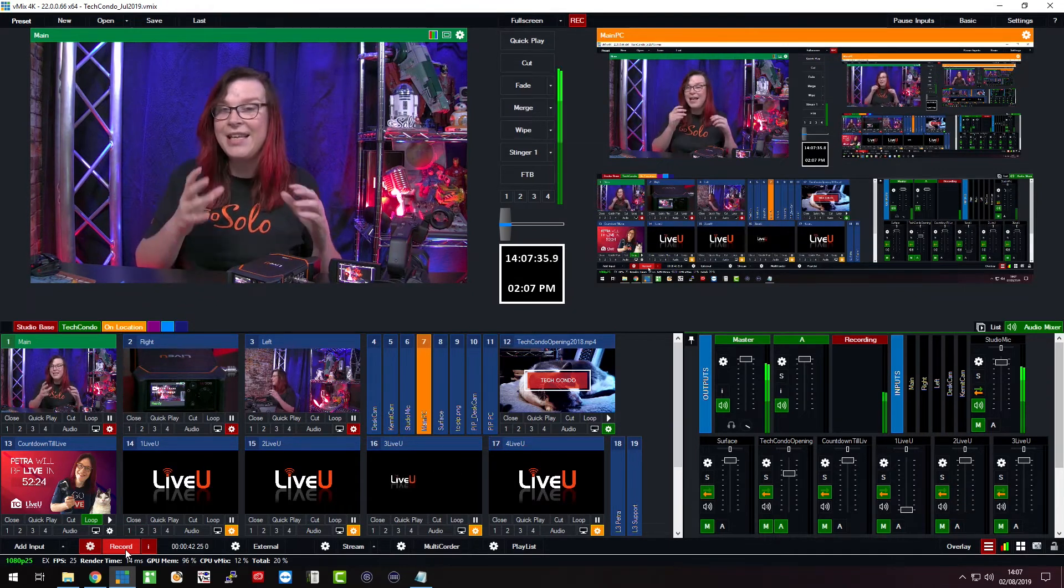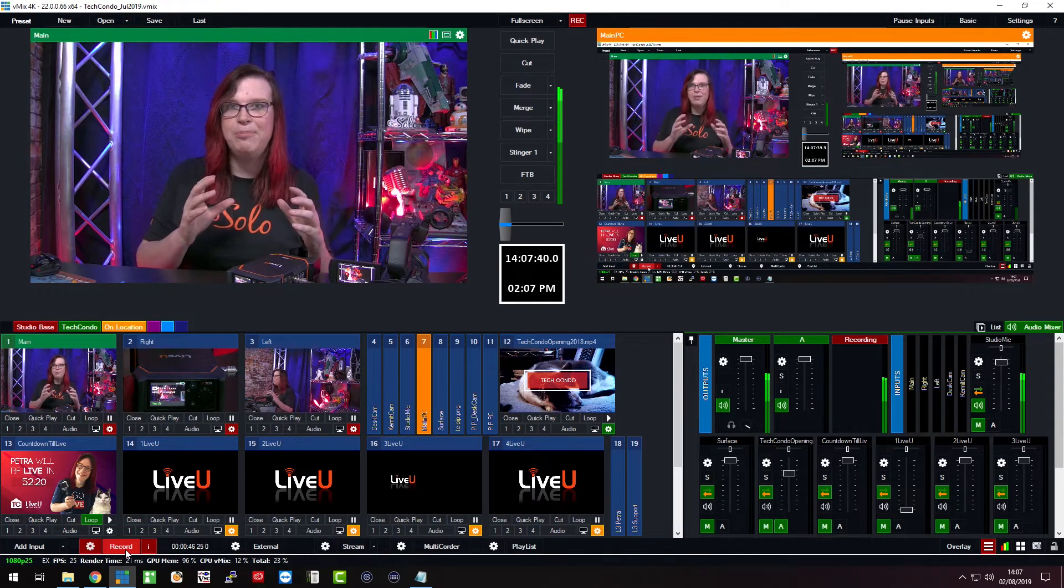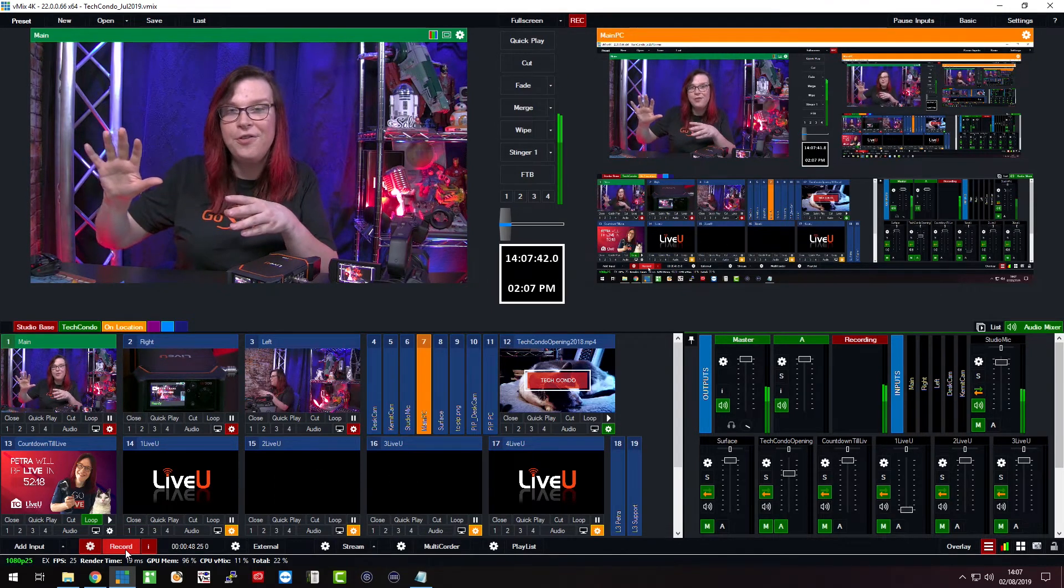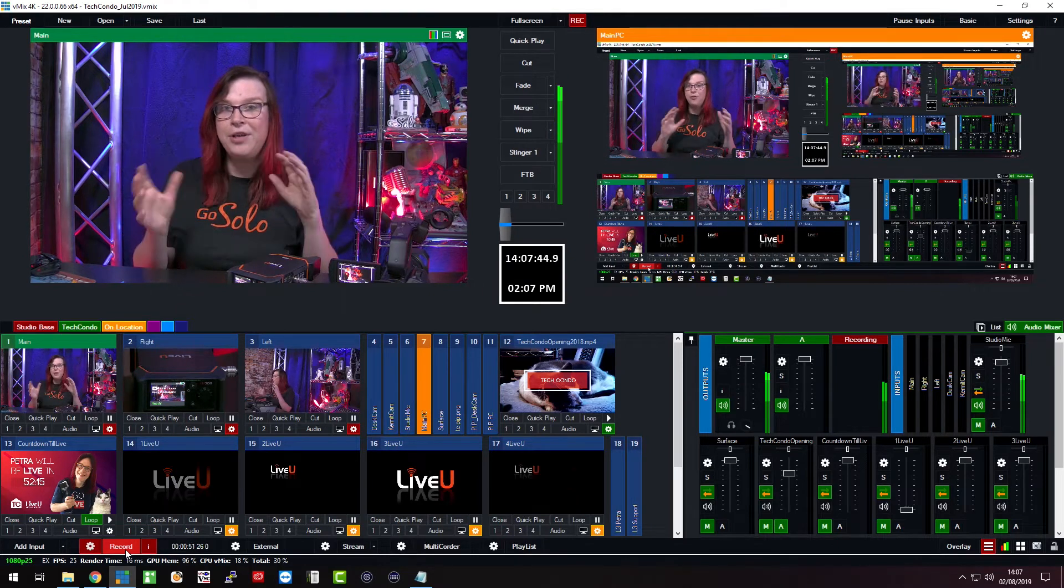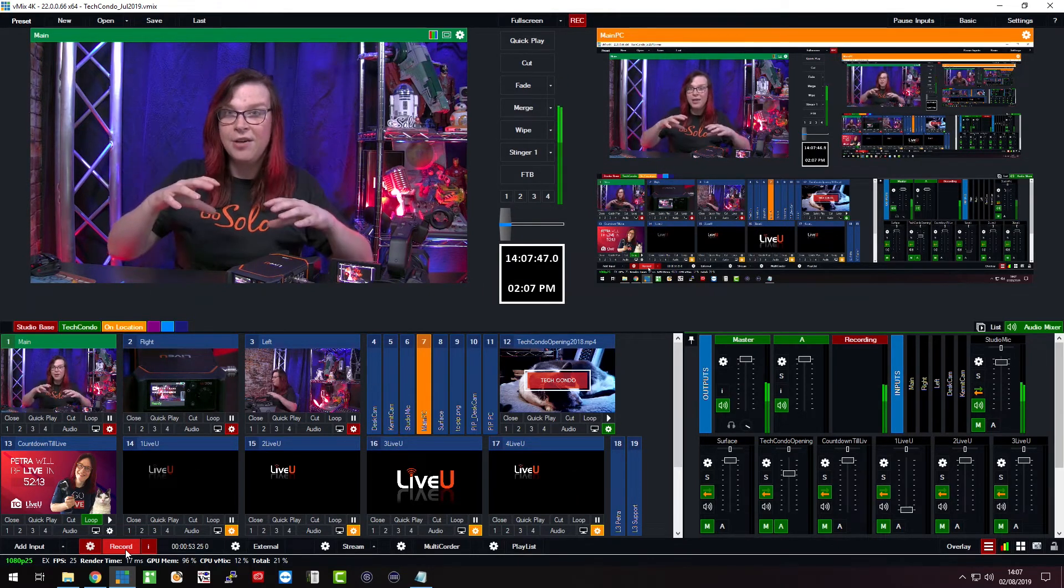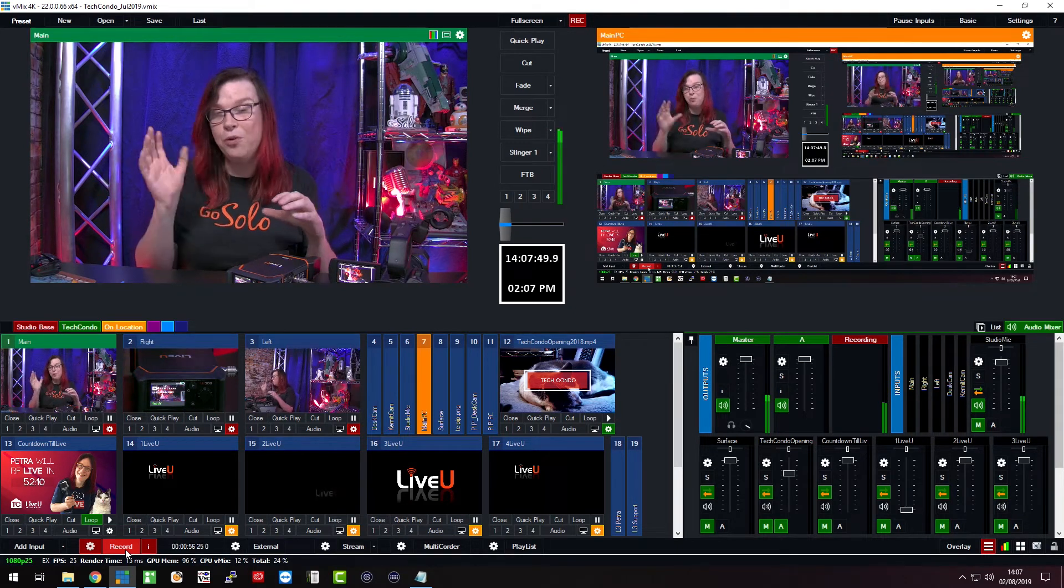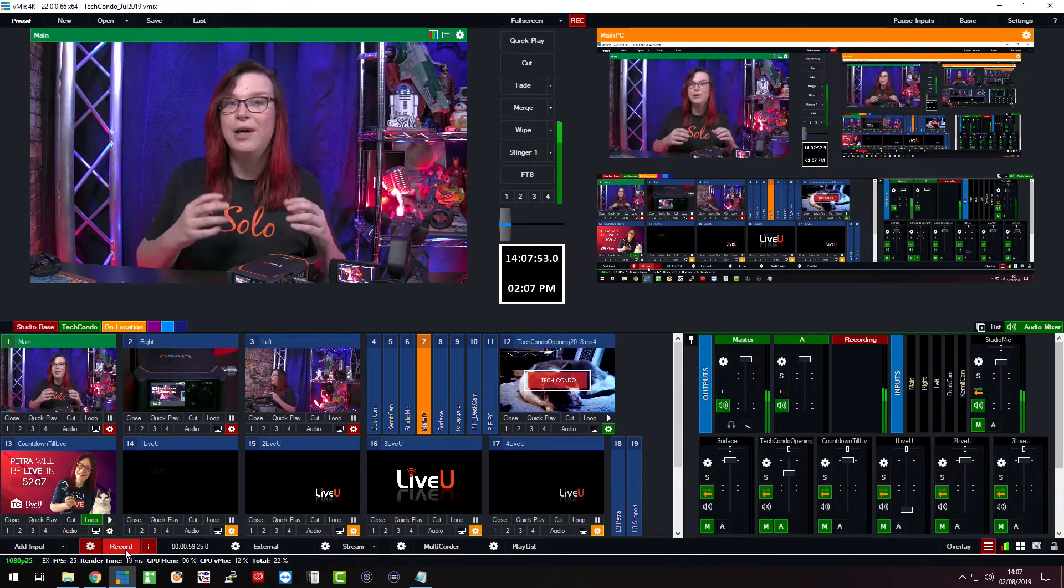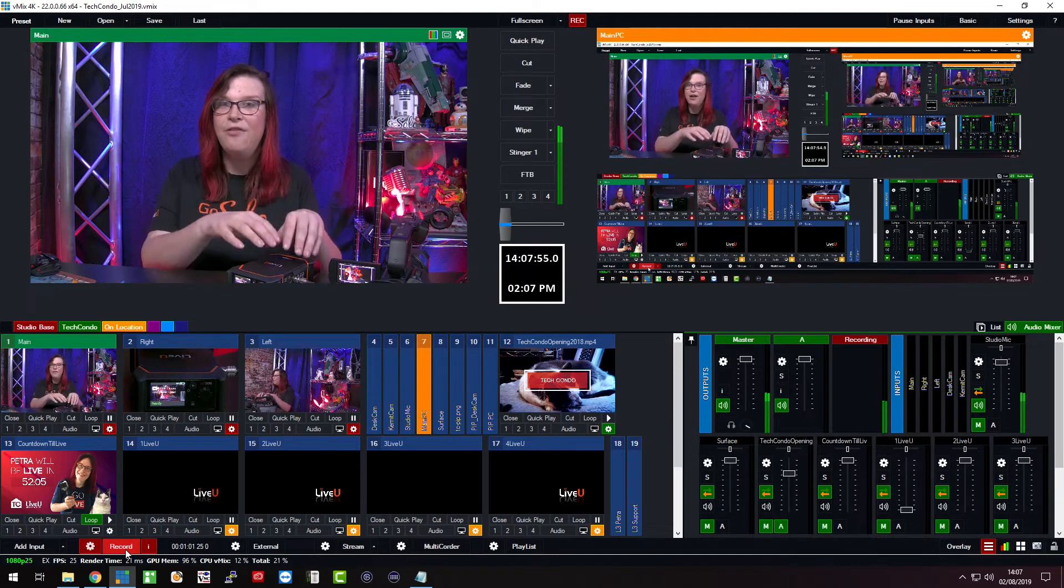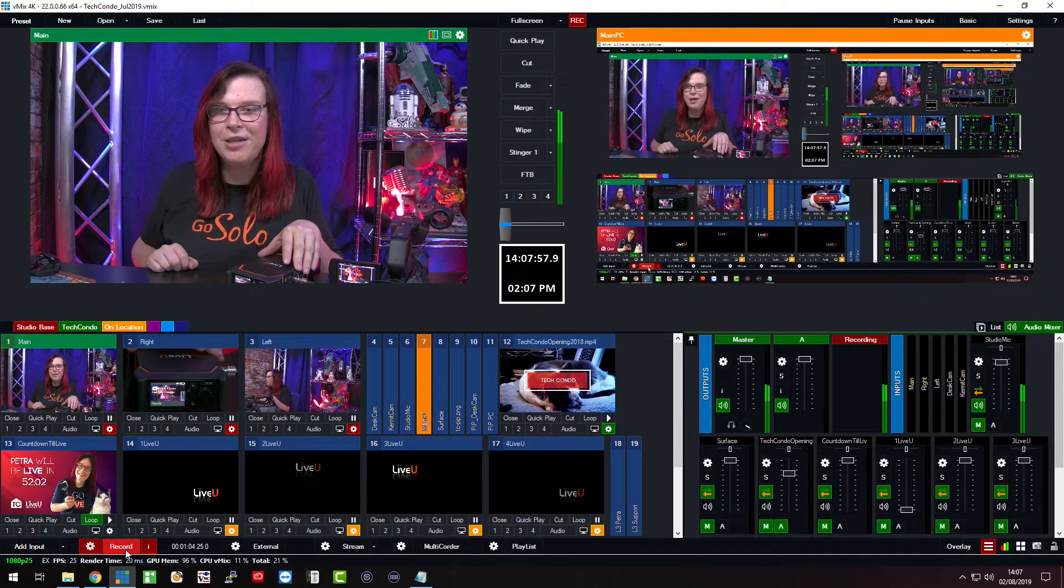That can be an at-home production which means that you have camera people somewhere totally different that record a multi-camera production and you are here doing the production. We'll talk about it more thoroughly but for now I can show you how easy it is to bring in the LiveView into your production.